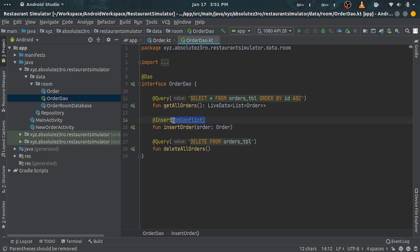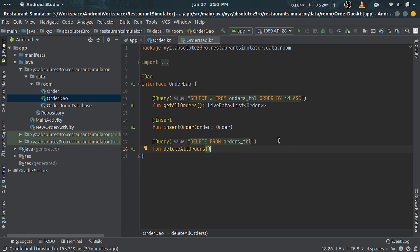Update annotation works the same way, except we don't really need that here because the application won't have any update mechanism. Last one is delete.